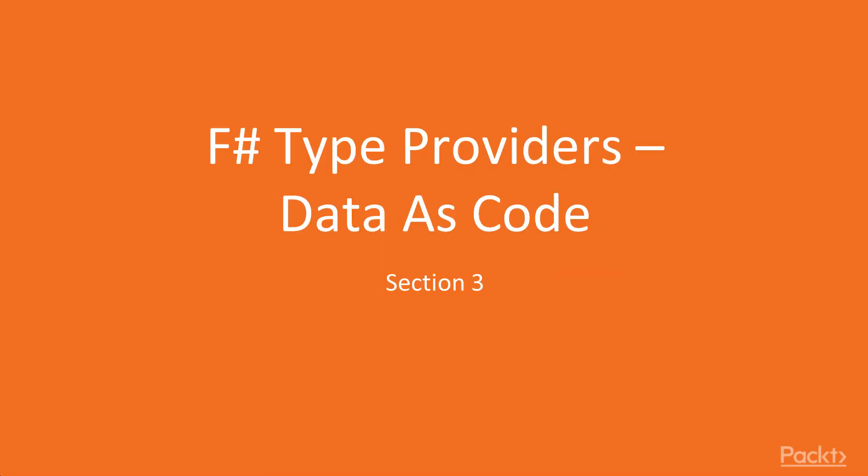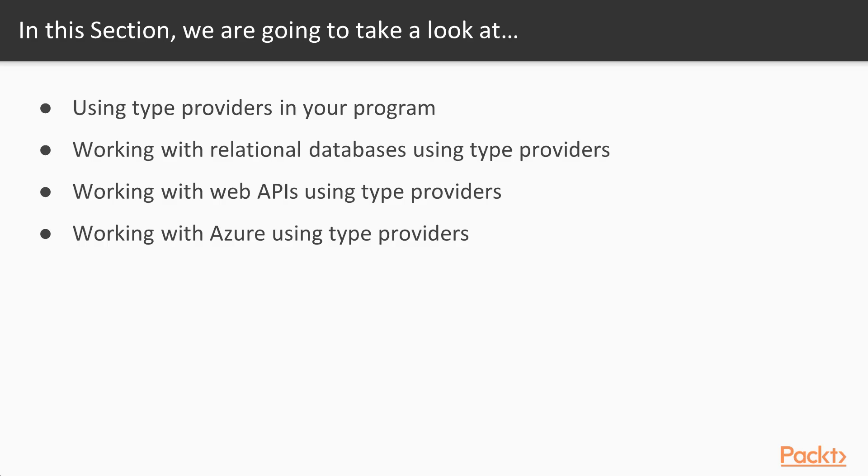Hi. Welcome to Type Providers Data as Code. This section of the course is about Type Providers, a unique F-sharp feature that gives it a lot of special power in areas of data-related programming. This is an introduction to Type Providers.